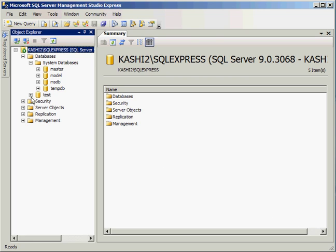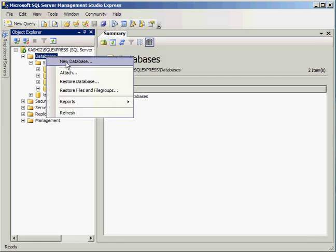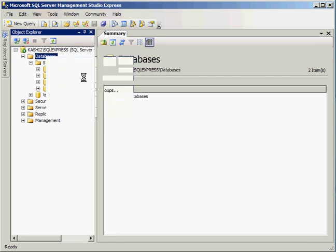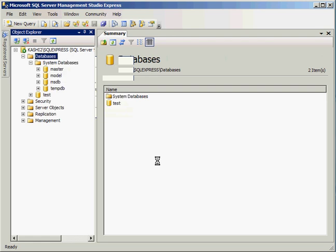I'm going to go ahead and create a new database. So in order to do that, you can right click on database and select new database.